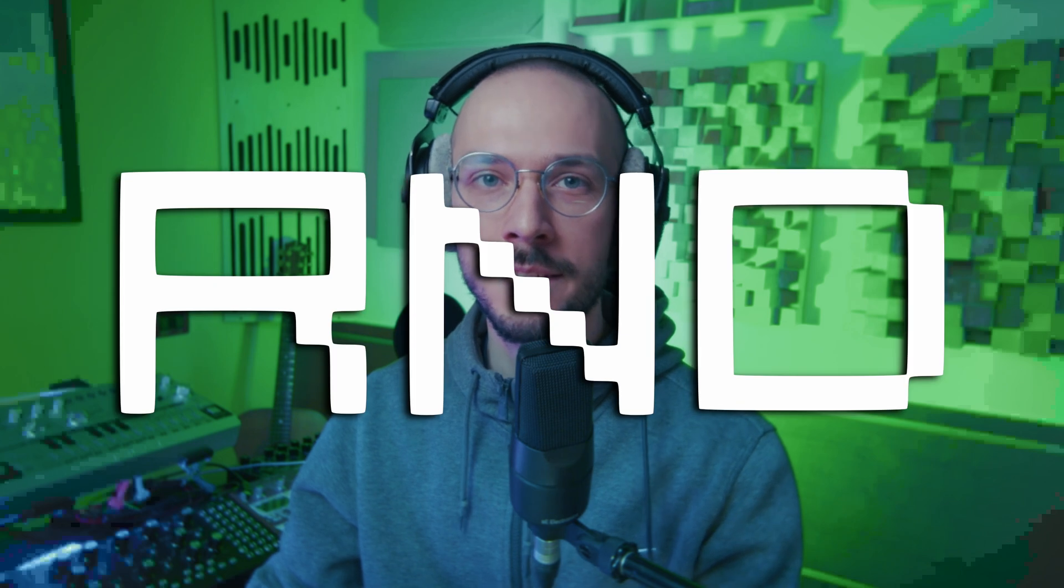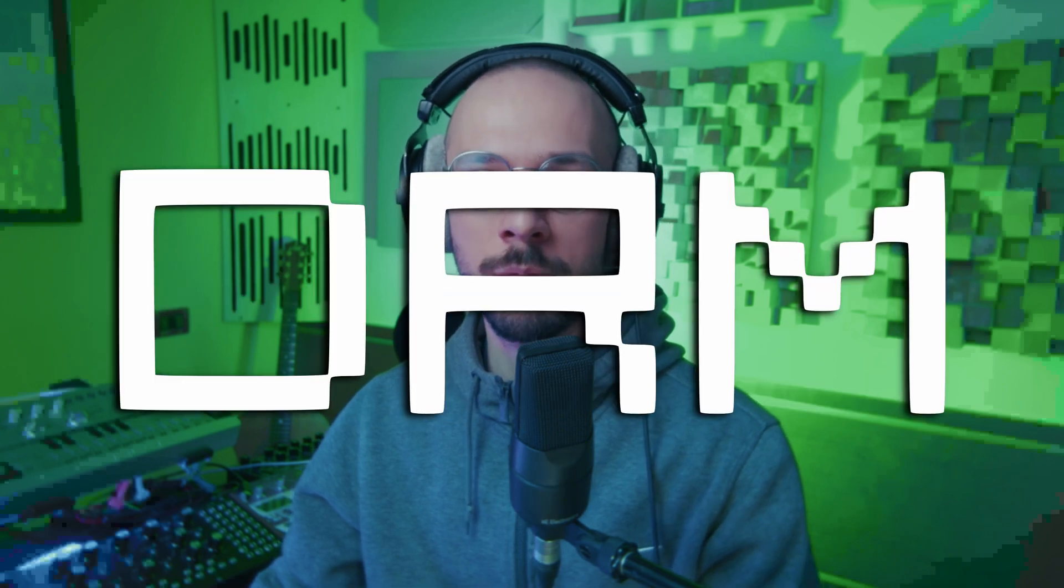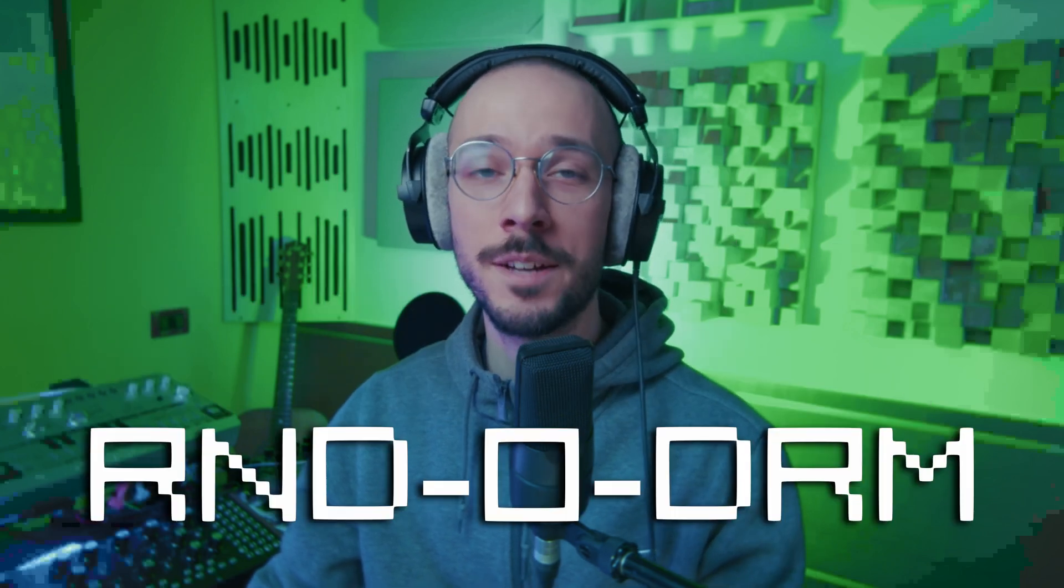Hello folks and welcome to SoundCodex. In this video I'll show you my new creation, RandoDrum.